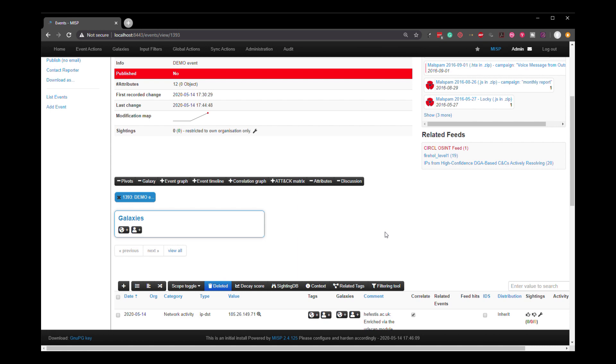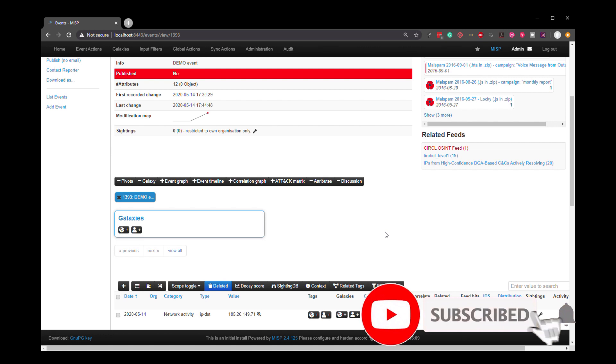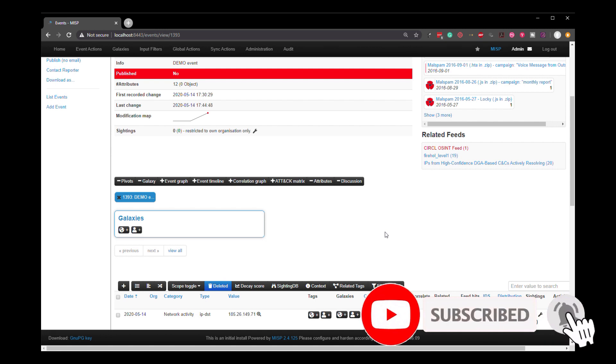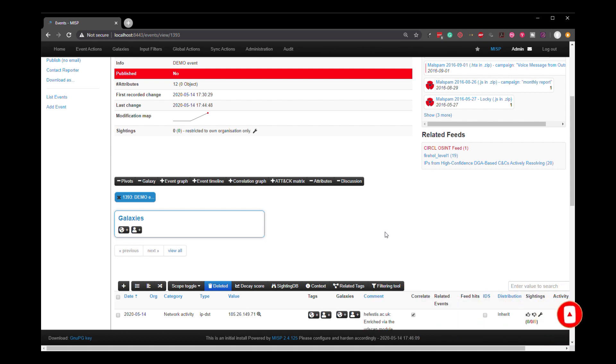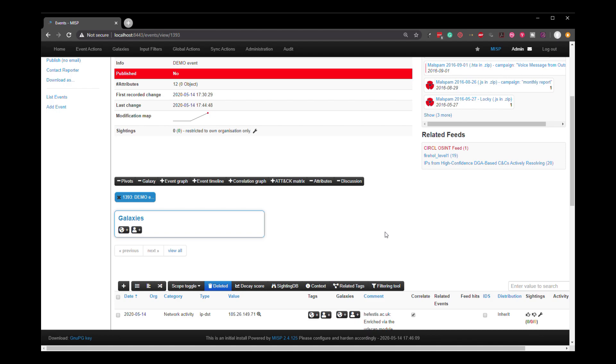Thanks very much. If you have enjoyed this video and you want to get notified when the next video comes out, click the subscribe button and the bell and you will get that alert. Thanks very much. See you next time.